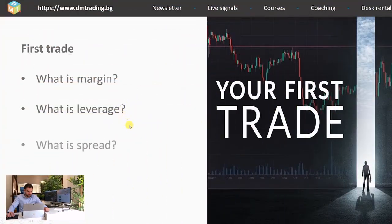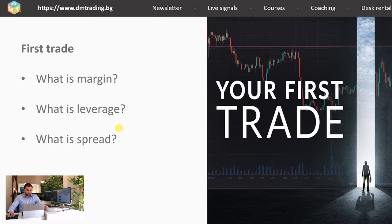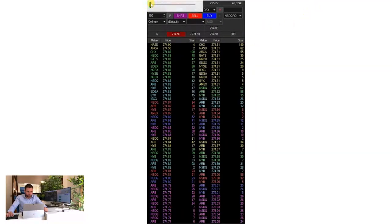The spread, however, is something very different. It's very important for you to understand it. The most simple definition is that it is the difference between the price of the buyers and the price of the sellers. Here I'm going to show you a real market book from a professional platform.